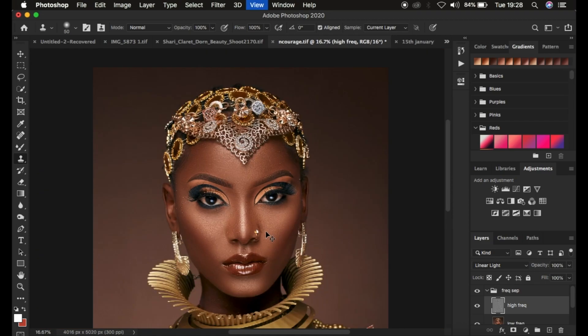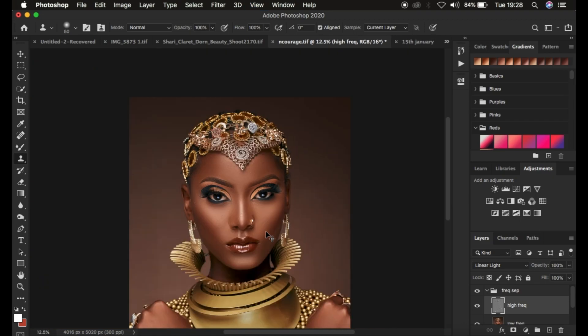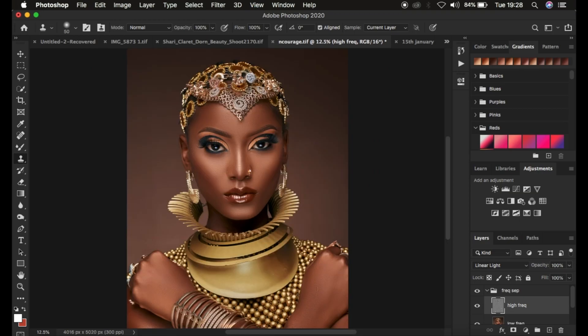Here's a quick before and after of the retouched image — you can see the improvement in skin tone and clarity. That's how you do skin retouching from start to finish using frequency separation in Photoshop. If you learned something from this video, please like and subscribe if you haven't already. This is Ronix from Moins Photography — thank you for watching, and keep practicing and keep creating.